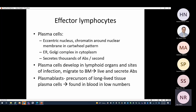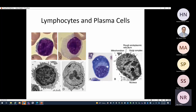For B cells, the effector is the plasma cell. Plasma cells have an eccentric nucleus with chromatin arranged around the nuclear membrane in a cartwheel pattern. They have endoplasmic reticulum and Golgi complex in the cytoplasm and secrete thousands of antibodies per second. Plasma cells develop in lymphoid organs and sites of infection, then migrate to bone marrow and live there. Plasmablasts are precursors of long-lived tissue plasma cells and are found in blood in low numbers.